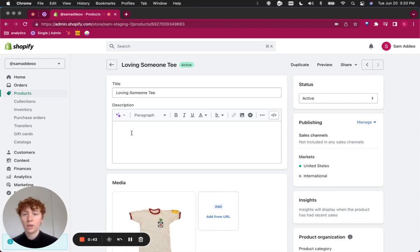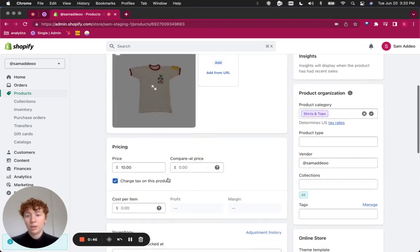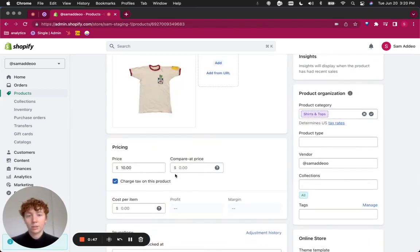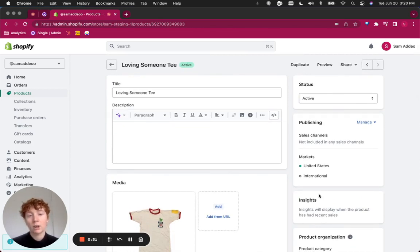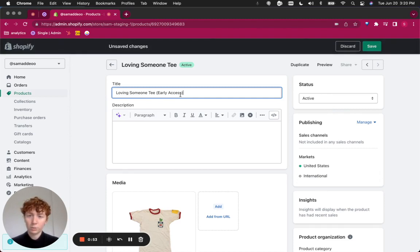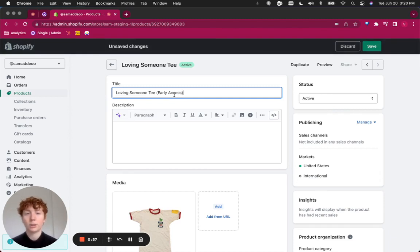So you can see that I've pulled it up already. I've got the media uploaded. I've got the price. I've also set its status to active and removed it from any online sales channel. The only thing we need to do is update its title by denoting that it's an early access product. Once we have that, click save.